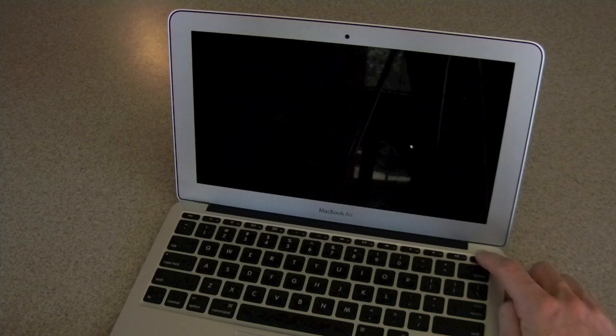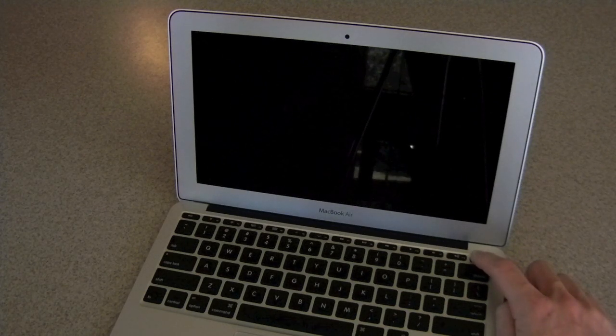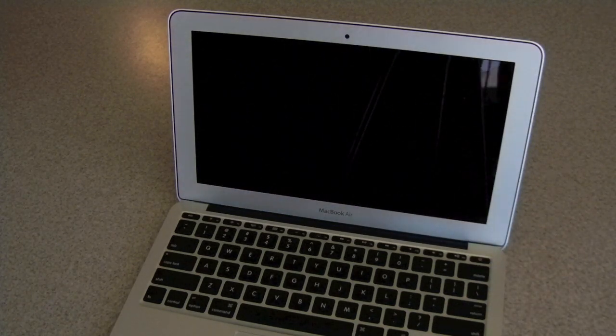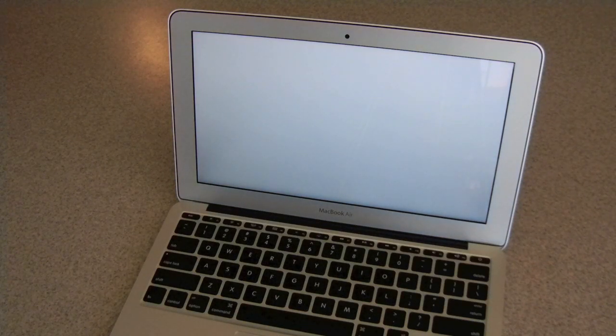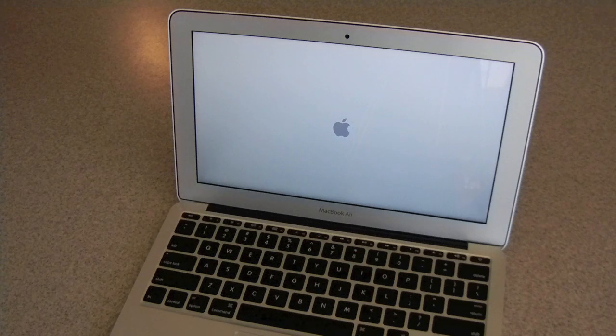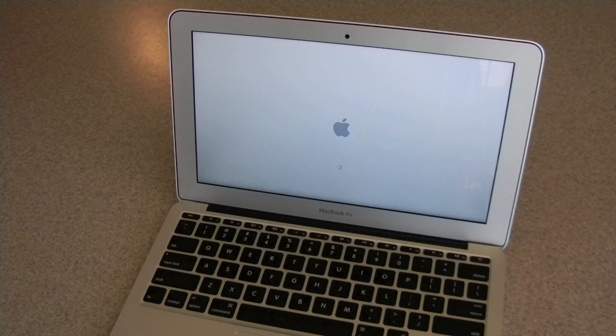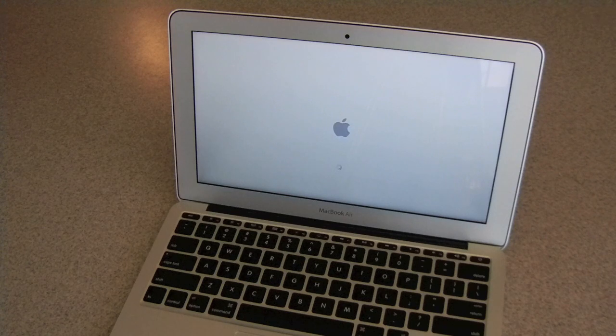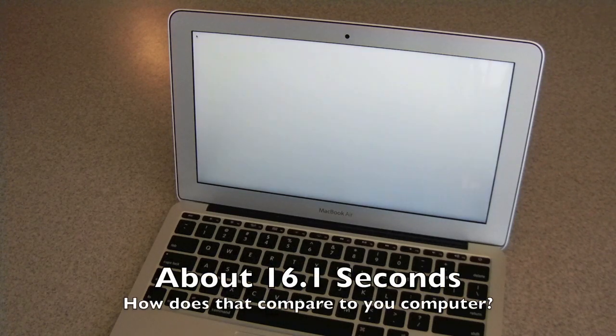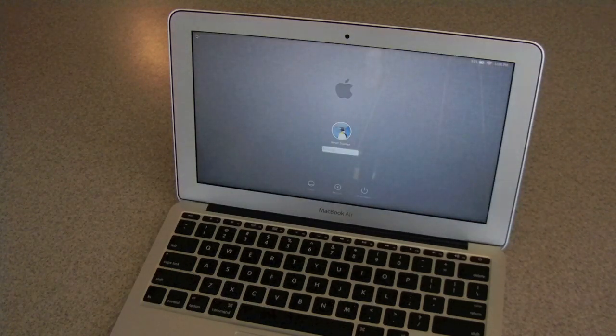Alright, we're going to have the boot up test now. It's right there, that was lightning fast.